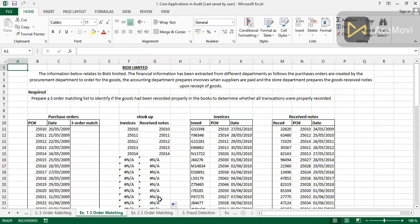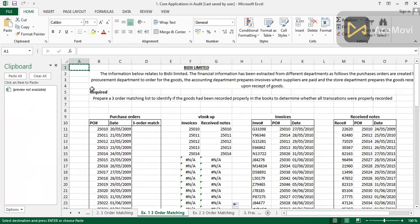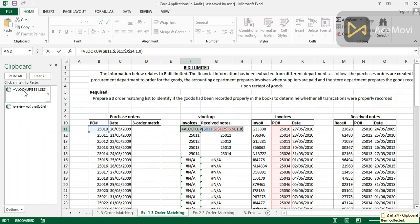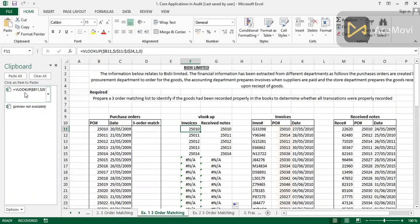Now we have matched the purchase order to the invoices and also to the received notes. To combine all three, I'll use Ctrl+CC to open the clipboard. I copy the invoice formula, press Ctrl+CC again — you can see the formula on the clipboard. I press Escape, then go to the received notes and copy that formula as well using Ctrl+CC.